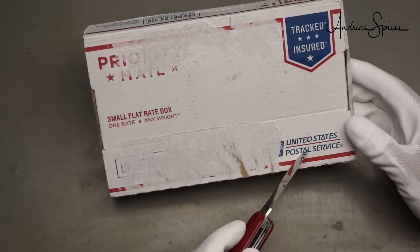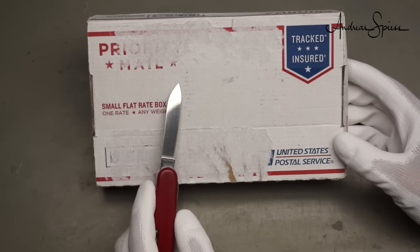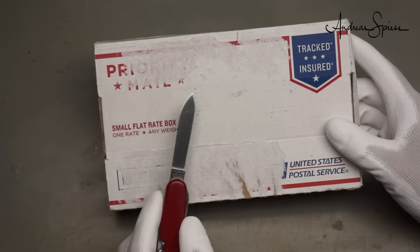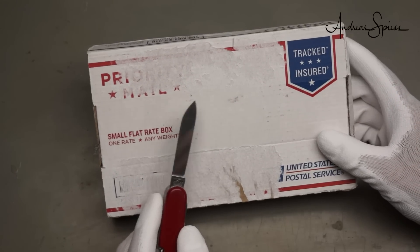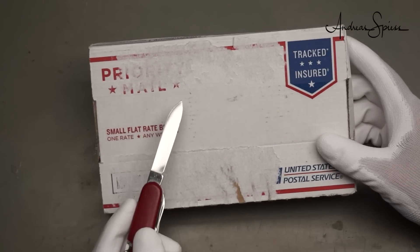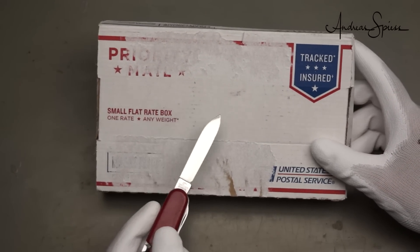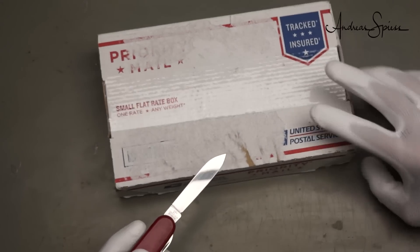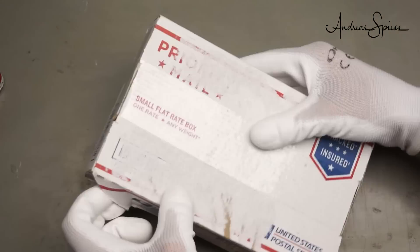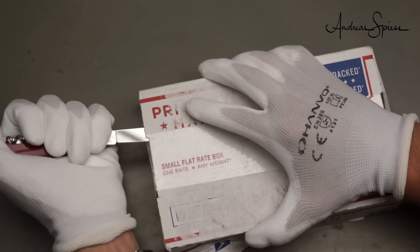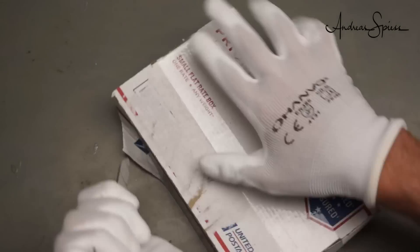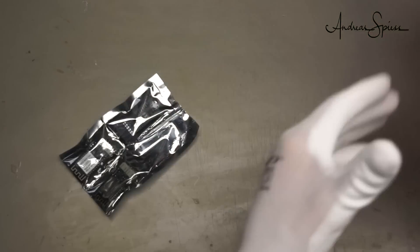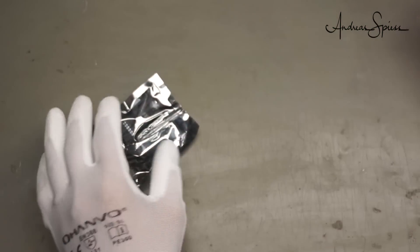So let's start. The first one comes from the United States and it comes from Kevin Dara, a quite famous YouTuber in our field. I assume you know him - I will post a link in the description to his channel just in case you don't. Very well packaged, Kevin. It's even counted.